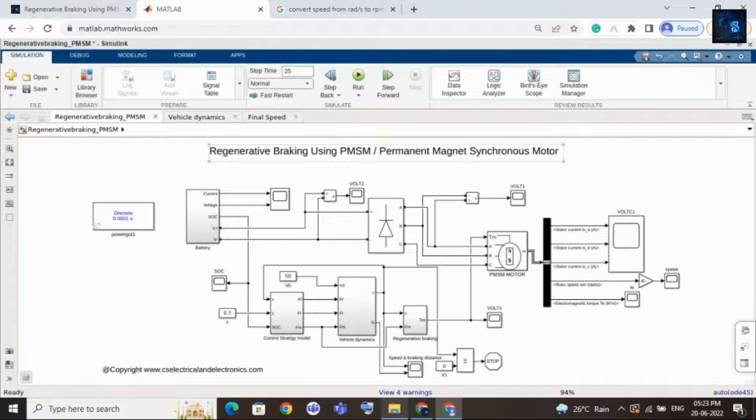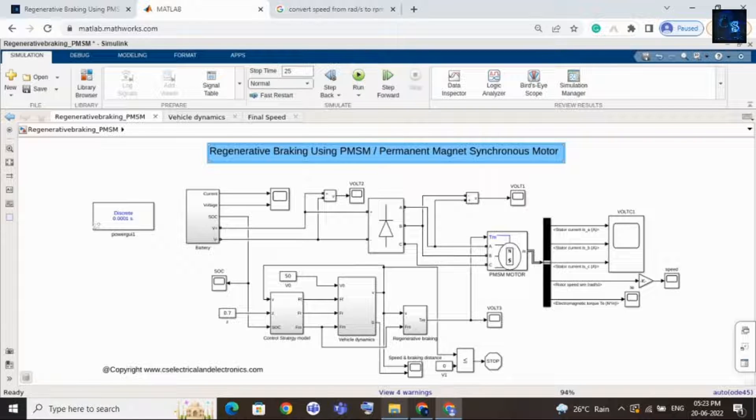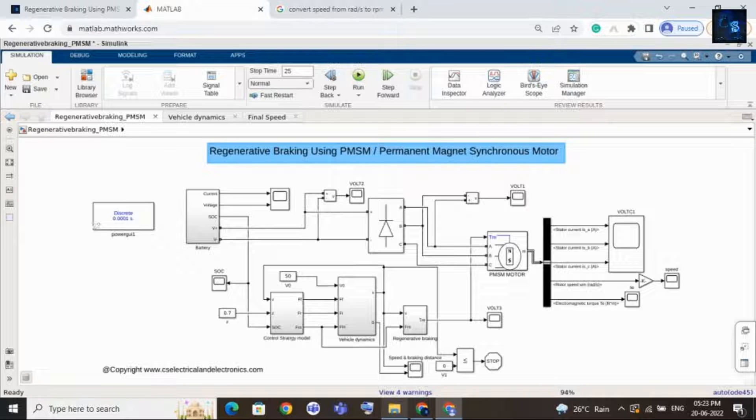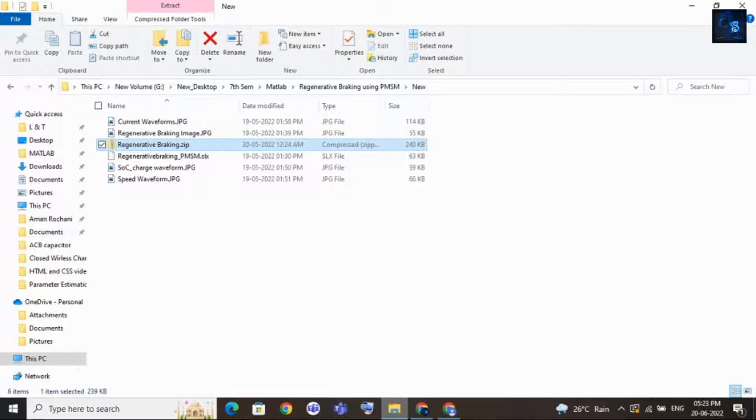Hey guys, welcome back to our channel. In this video we will give a short intro on regenerative braking using PMSM, that is permanent magnet synchronous motor. If you want to purchase this file, then we will add the link in the description. You can go and check the link.